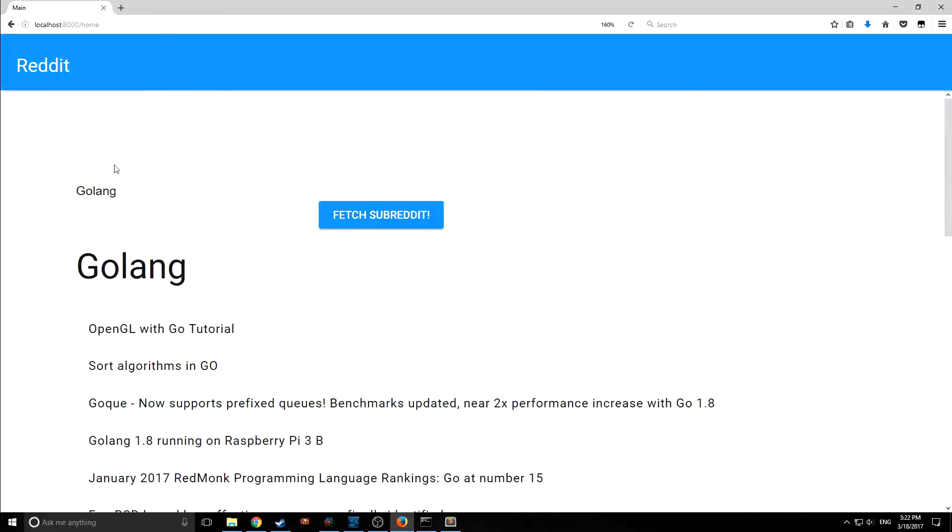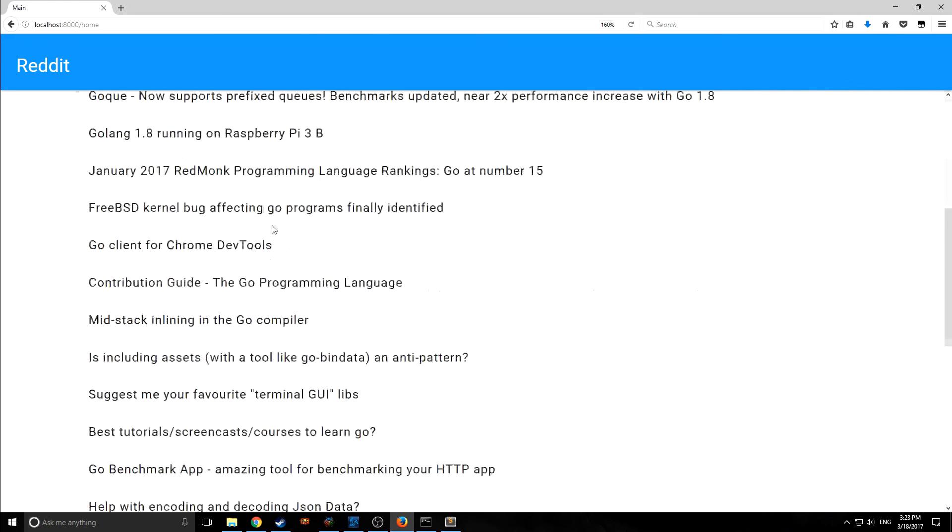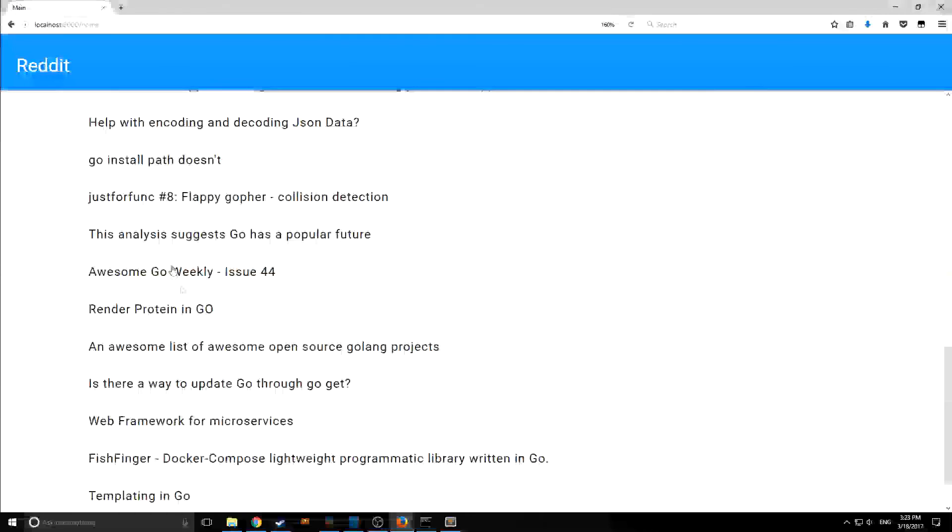And this will work as normal. So as you can see, I can just type in a subreddit I want to go to, and it will fetch all the stuff. So let's say you just had a bunch of HTML that you just wanted to serve, maybe just a bunch of static HTML, you can set it up like this very easily and just have a bunch of routes where you're serving static files from.